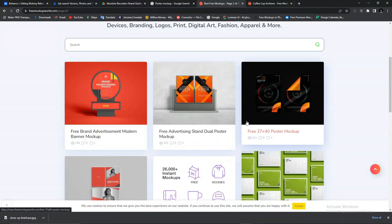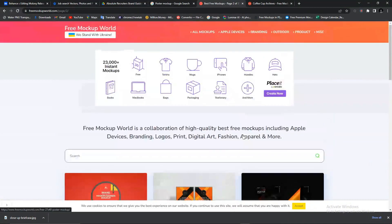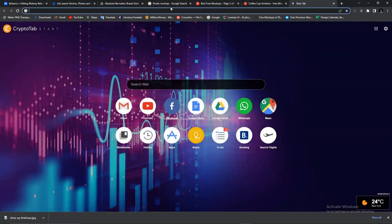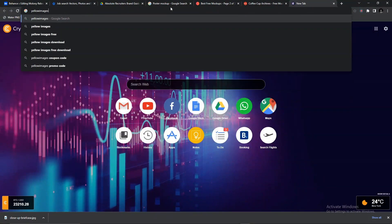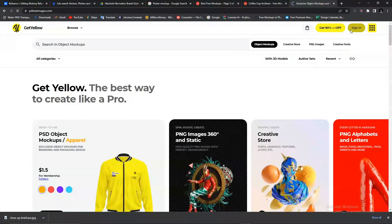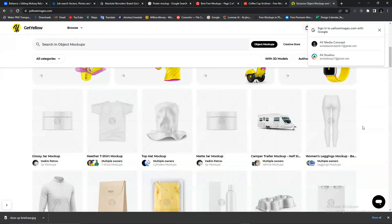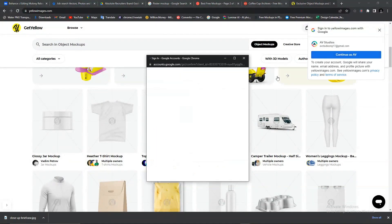If you're looking for more exclusive mockups, there's a website you can use if you're willing to pay. The website is Yellow Images — yellowimages.com. It's not a free website. You sign up or sign in, then you look at their mockup collections. They are very detailed — trust me, this is the best website you can find for detailed mockups.